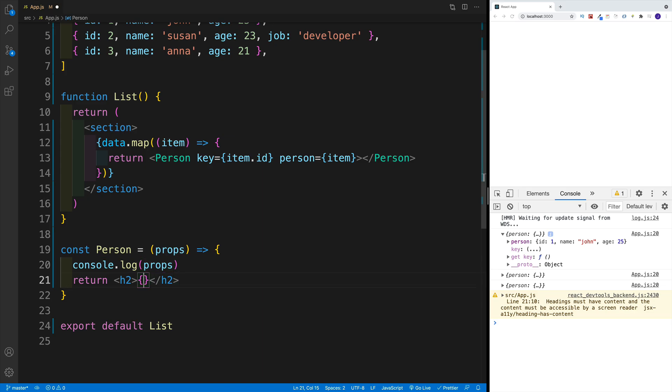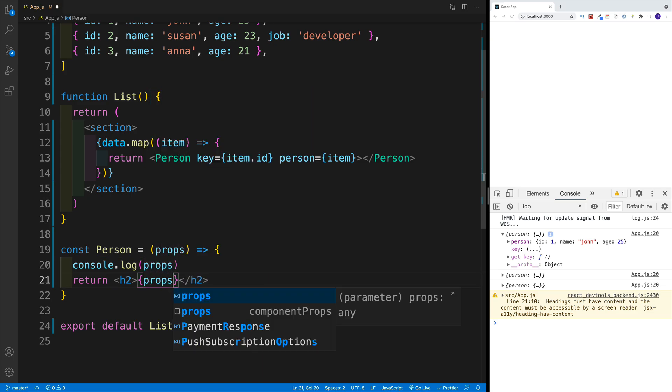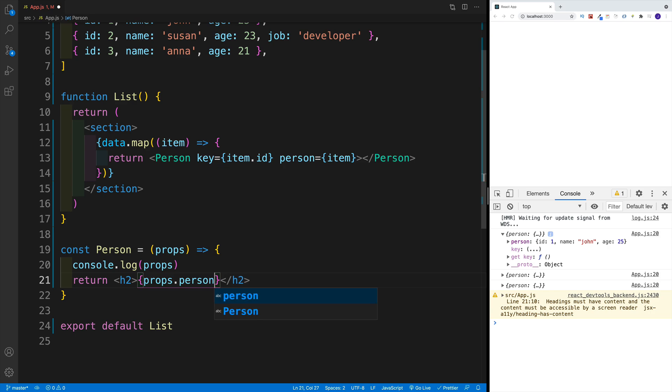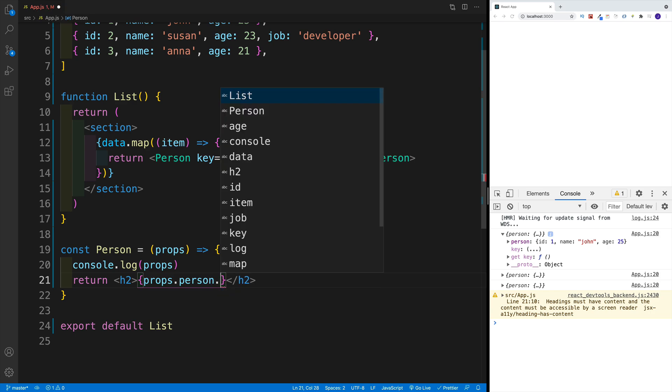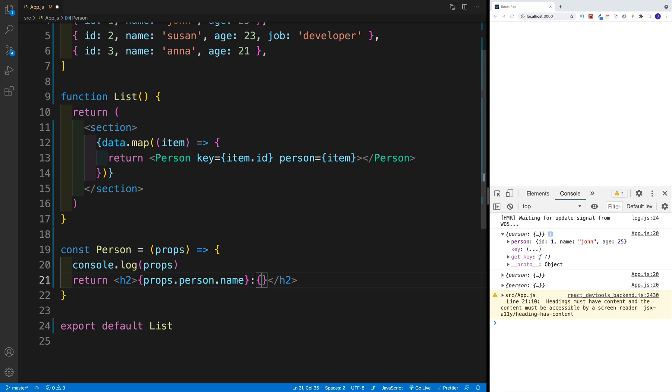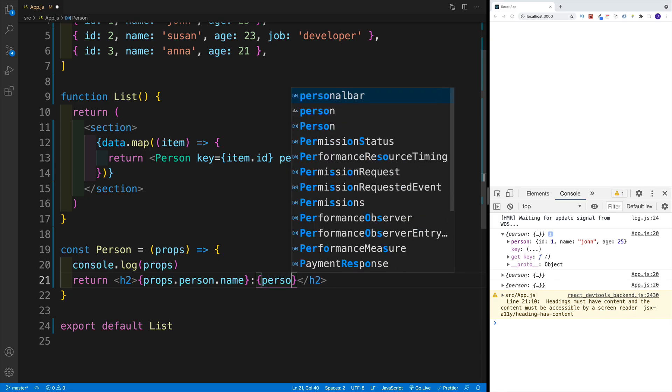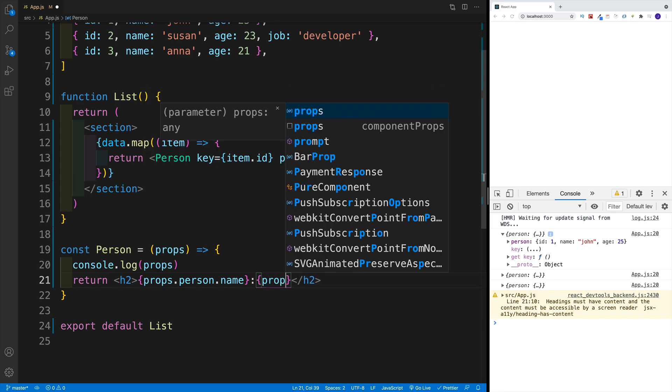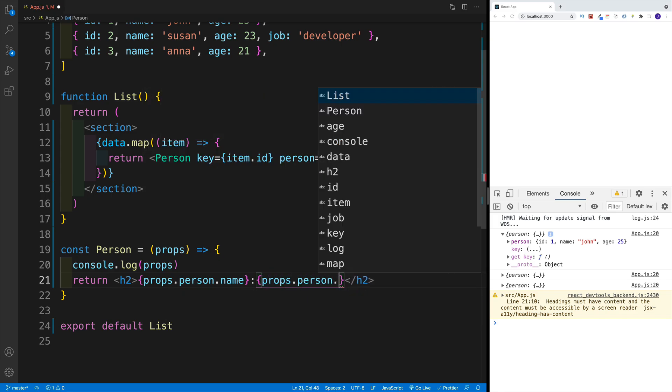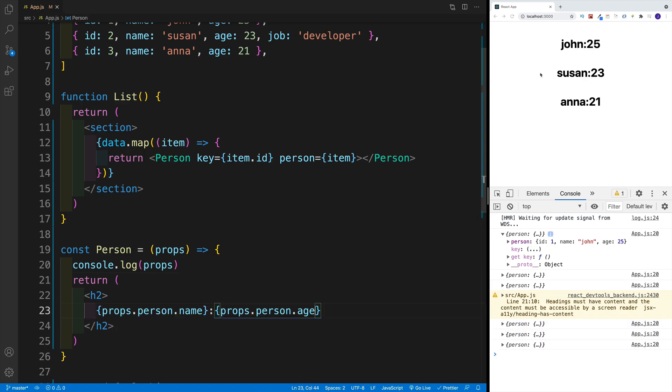So if I want to return any of these values, I just need to go with props. That's my object, then the person object. And then inside of that person object, I need to look for name, age, or whatever property I want. So I'm going to go with colon. And we're going to go with props, props.person, and age.